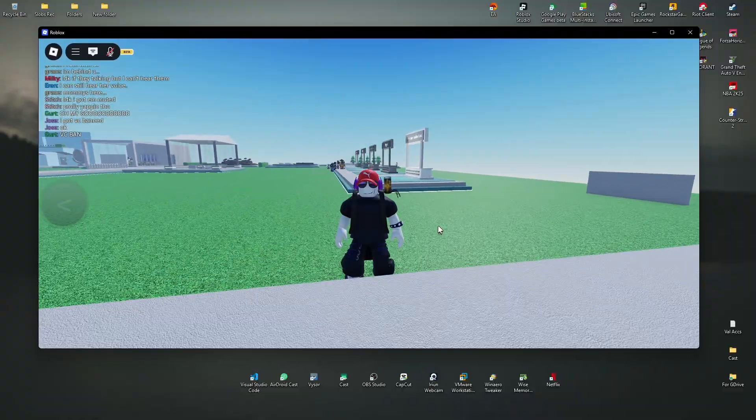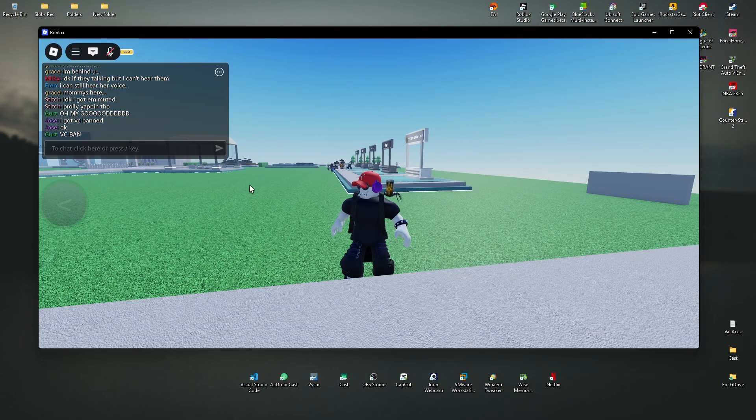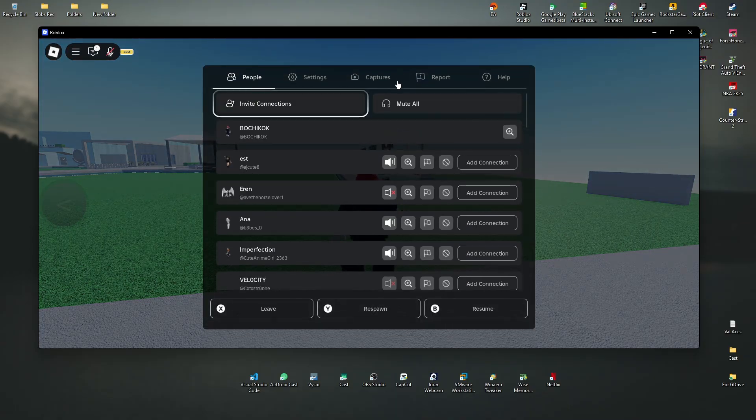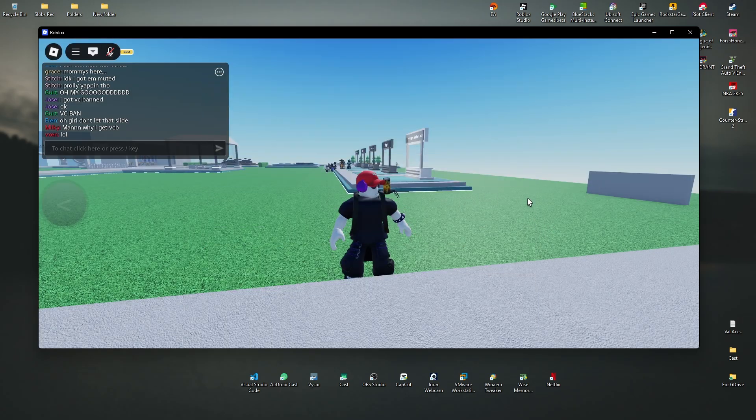Now if you do have a controller, you can go ahead and plug it in, open up your Roblox game or any experience. Go to the top left and make sure that the movement mode is set to keyboard and mouse.